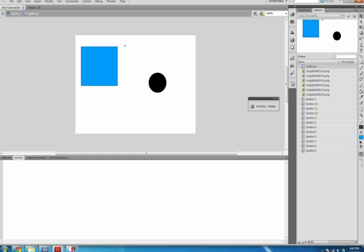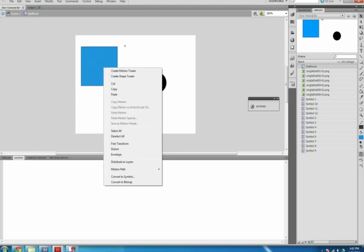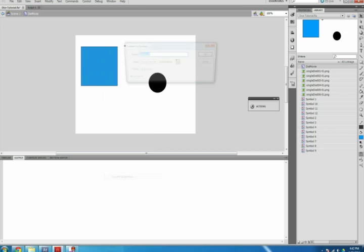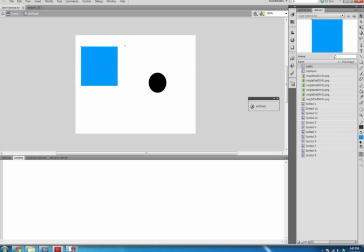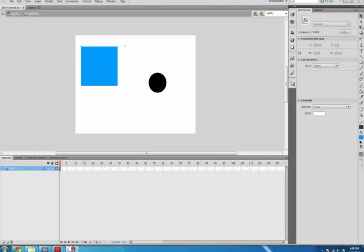Click the rectangle you just drew to select it, then right-click the rectangle on your stage. Select Convert to Symbol, name it with no spaces—mine is diebg—and change the Type to Graphic. Make sure the Registration is in the upper left corner and select OK.